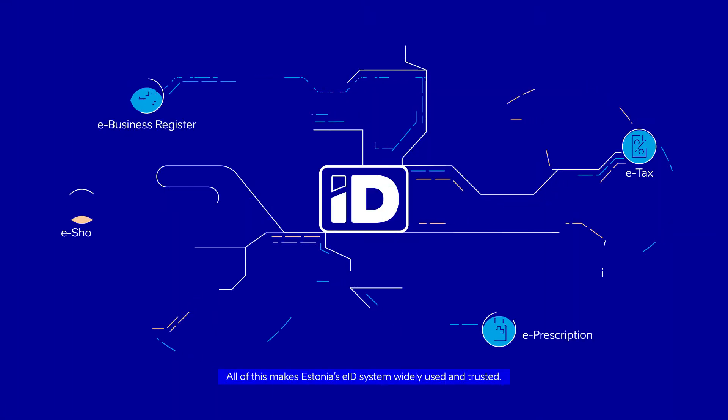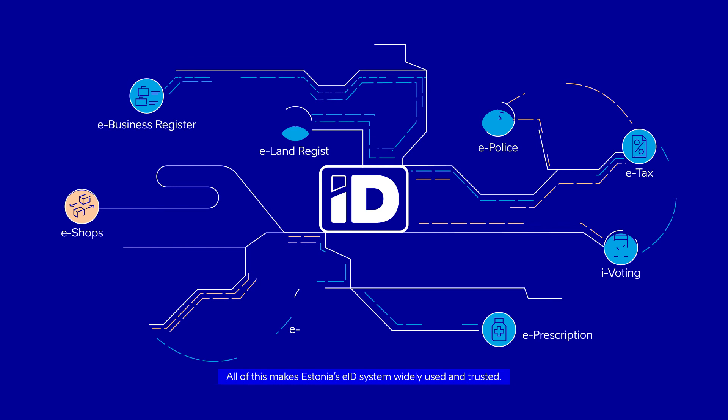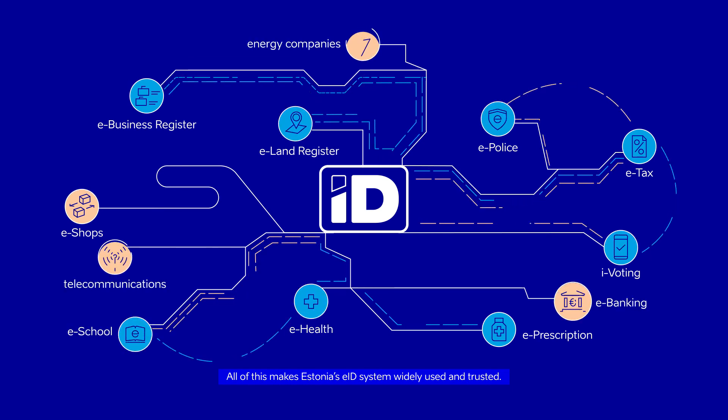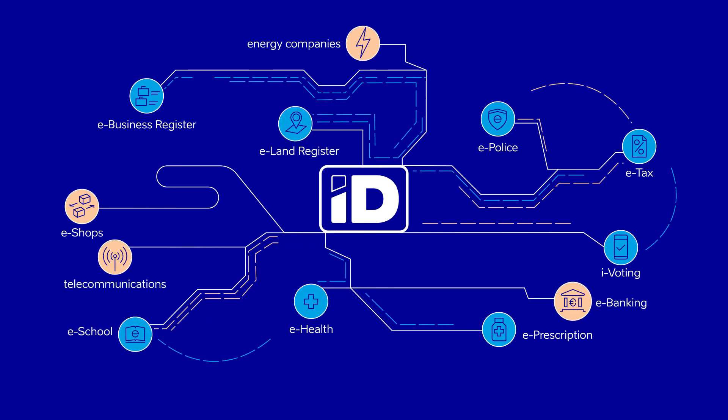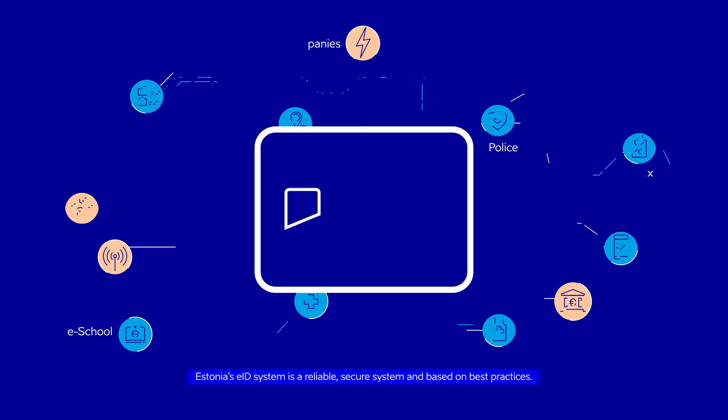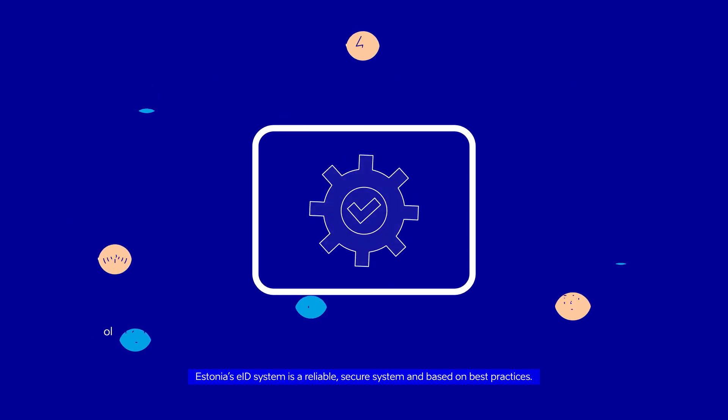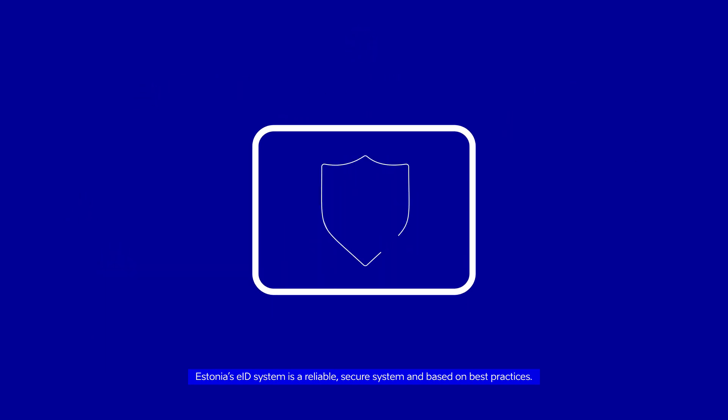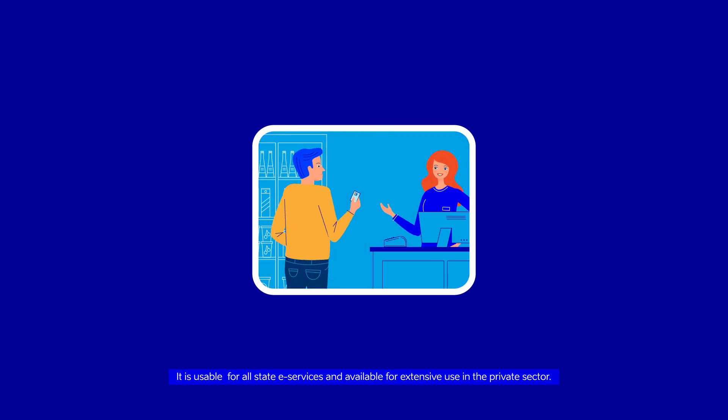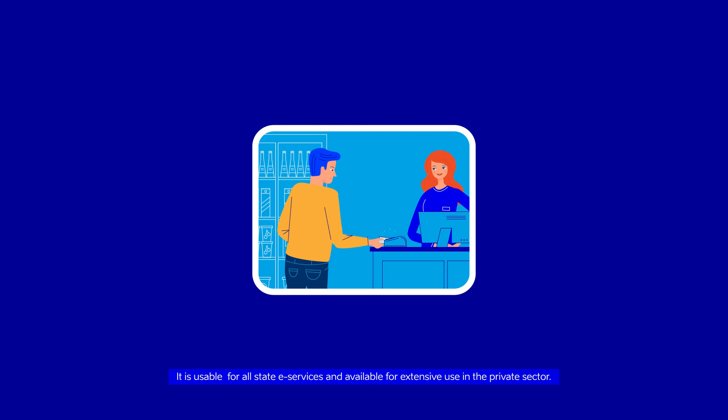All of this makes Estonia's EID system widely used and trusted. Estonia's EID system is a reliable, secure system and based on best practices. It is usable for all State e-services and available for extensive use in the private sector.